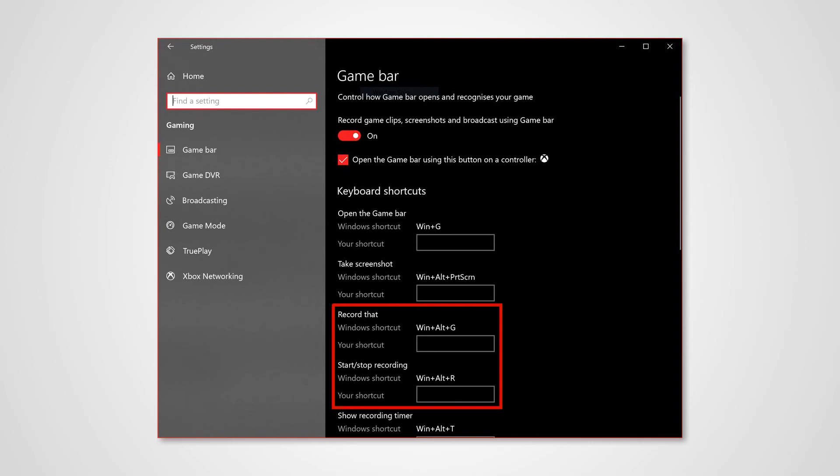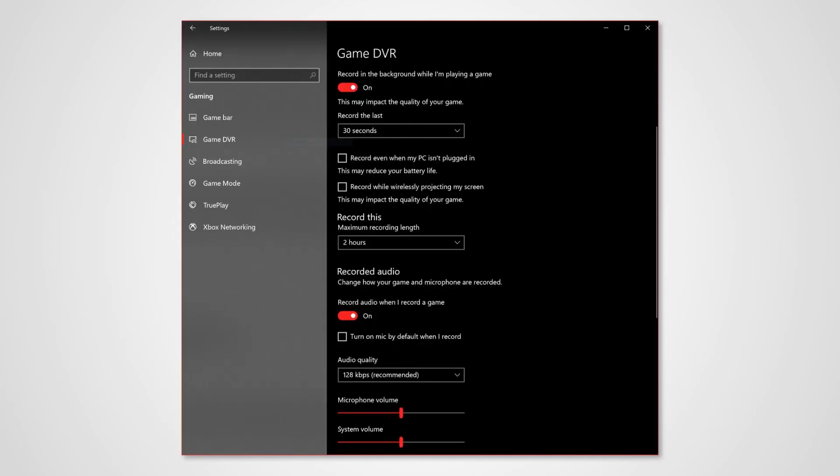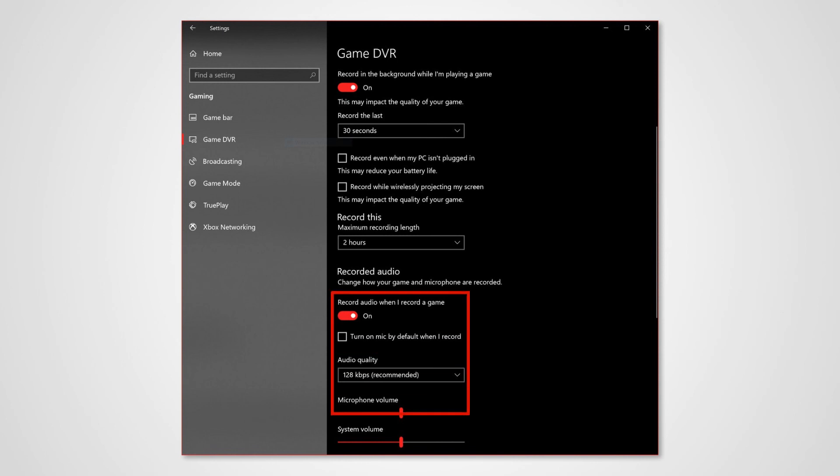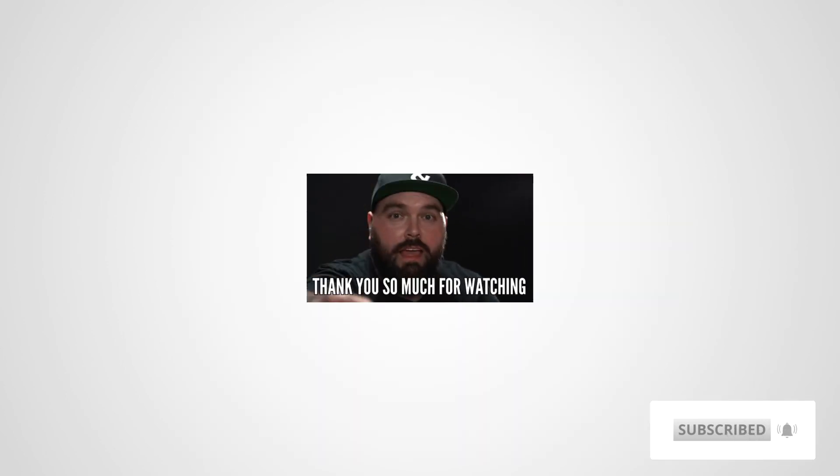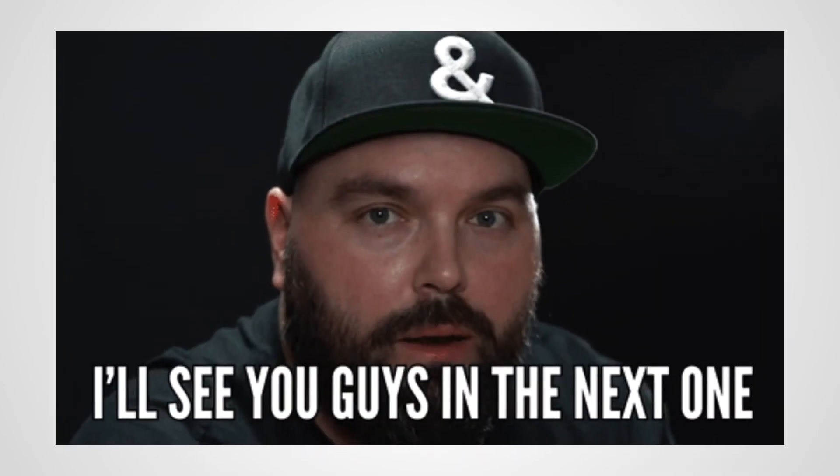Once you start your prototype, you can just use the shortcut and start the recording. It also has some options where you can turn off the mic if you want to add audio to it, and some extra options are available. Once you stop recording, it directly takes you to the folder where the particular video is recorded. I hope this video was helpful for Windows users.